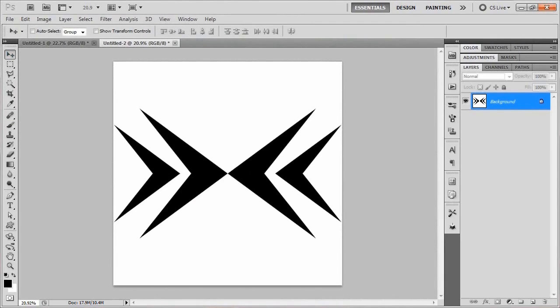That's all there is to it. I hope you guys were able to follow along pretty well and got the general idea of how to make our insignia. This is pretty much the exact way I made it when I first came up with the idea for our logo. There's probably a better way to do it, but either way this works and I hope you learned something new from it.